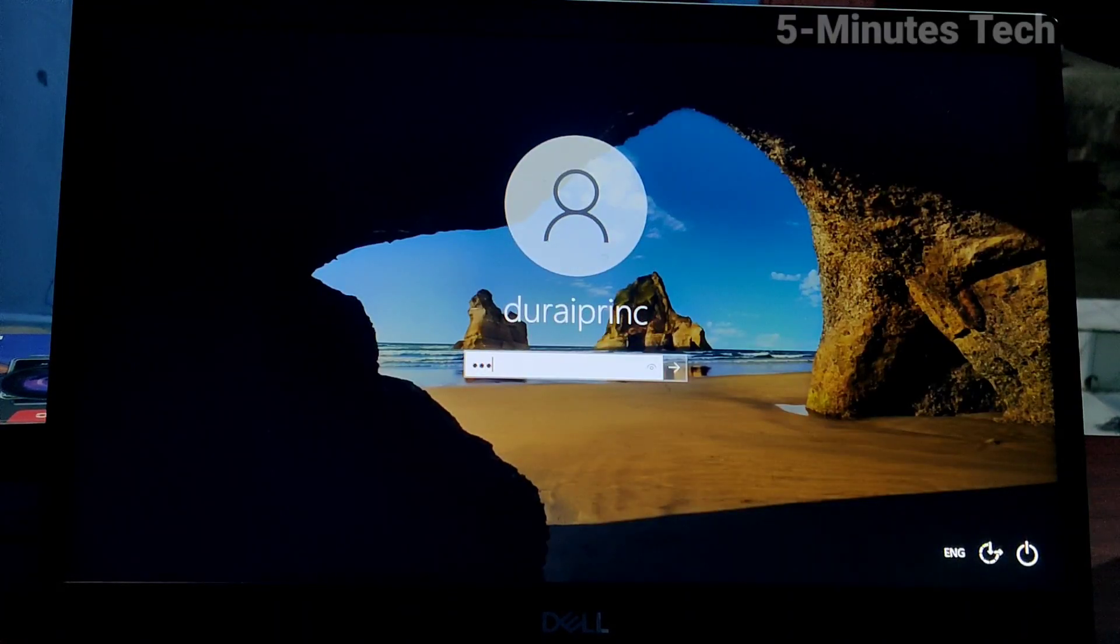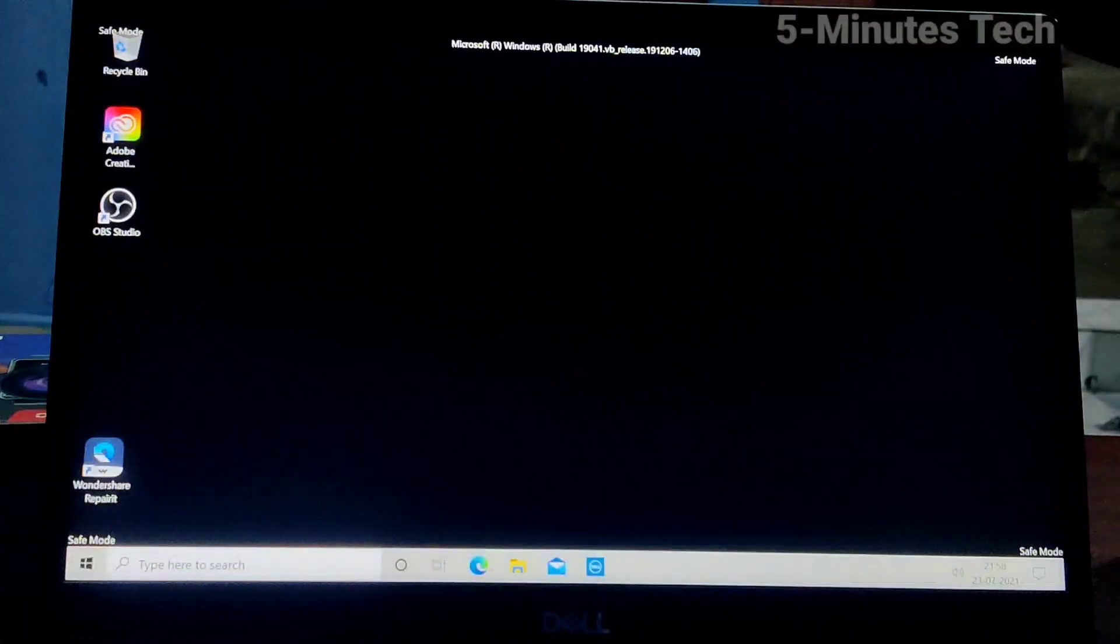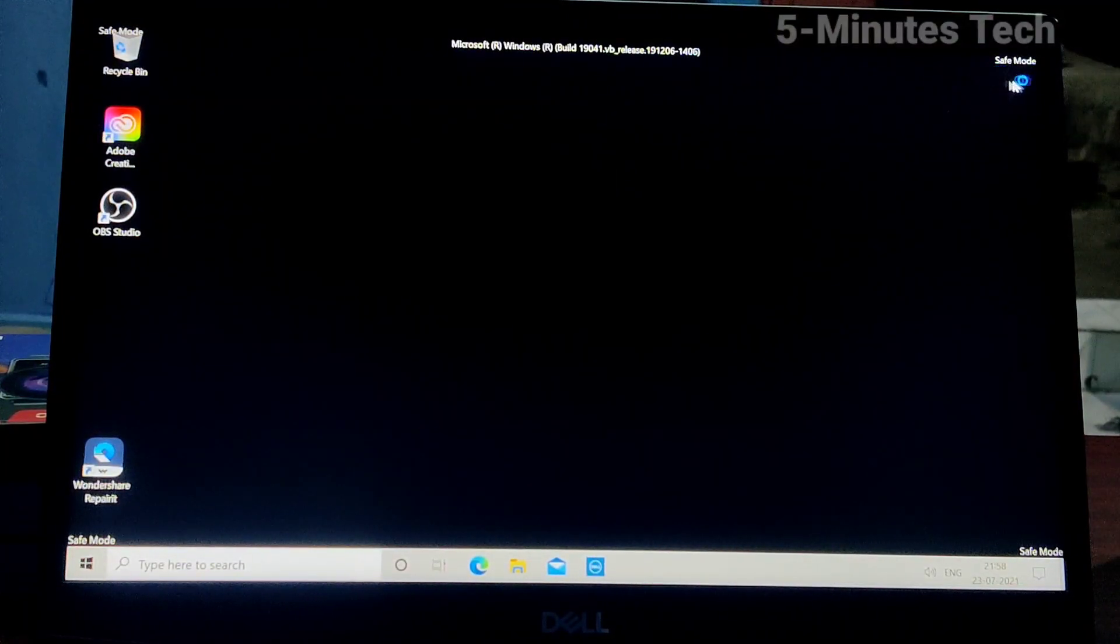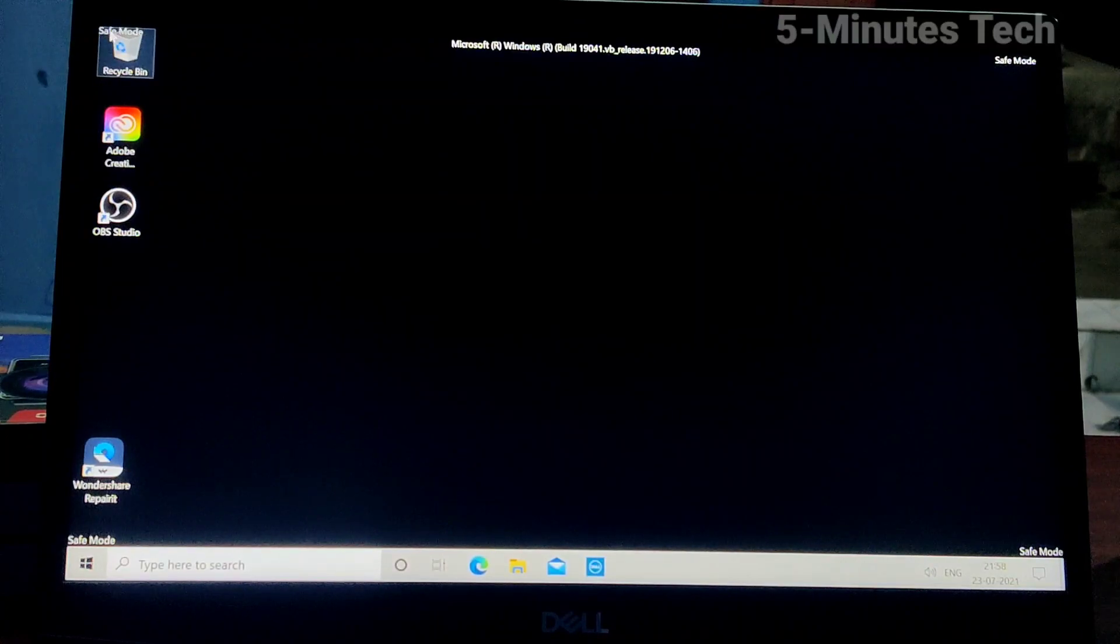Here I log into my laptop, and yes, after giving the password, it's now showing Safe Mode.